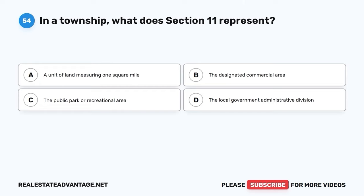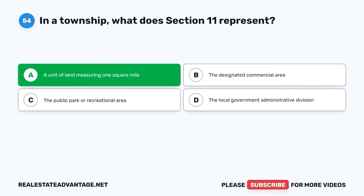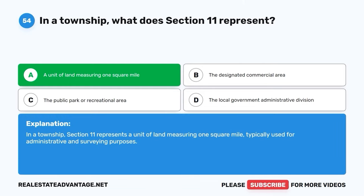Question 54. In a township, what does Section 11 represent? A. A unit of land measuring one square mile. B. The designated commercial area. C. The public park or recreational area. D. The local government administrative division. The correct answer is A: A unit of land measuring one square mile. In a township, Section 11 represents a unit of land measuring one square mile, typically used for administrative and surveying purposes.